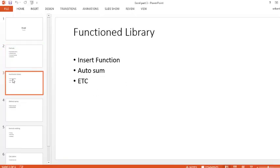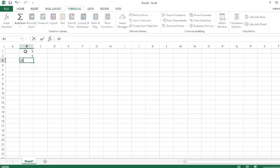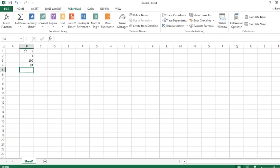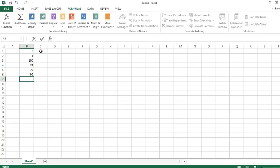In Function Library, first thing first, we're going to talk about Insert Function, Auto Sum, and others. There are many more. Let me just write some numbers: 5, 1, 124, 79, 99, 79, 99, and 0.